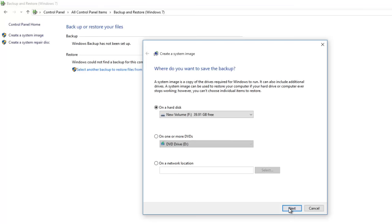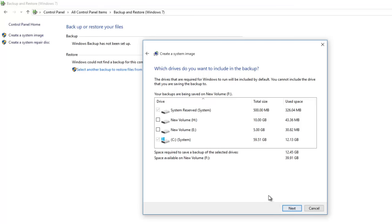Click the next button, and you will be asked to select the drives that you want to include in your system image. As I told you before, you can include additional drives in your system image backup, but generally we use system image just to save a copy of our Windows partitions.